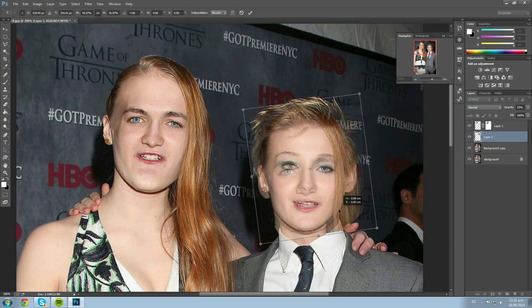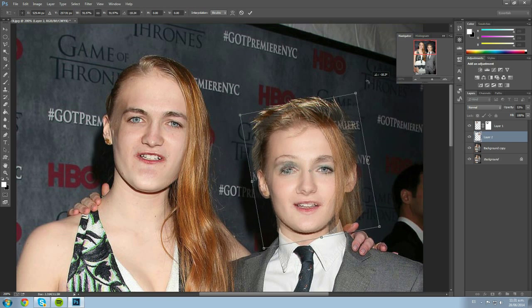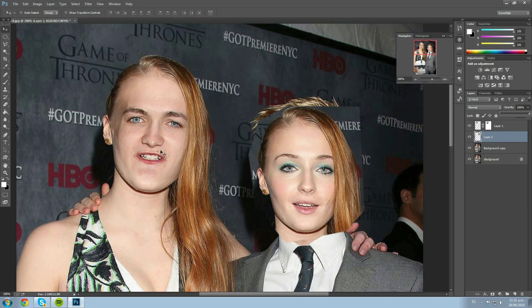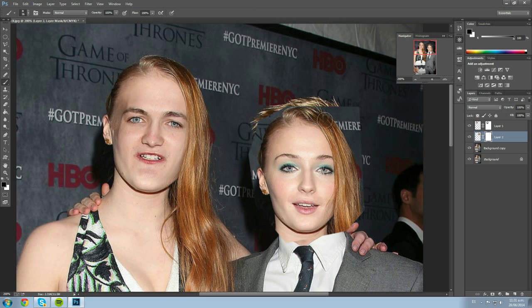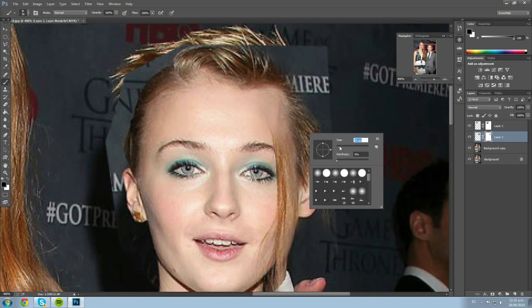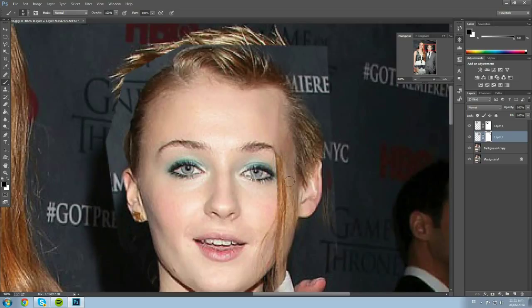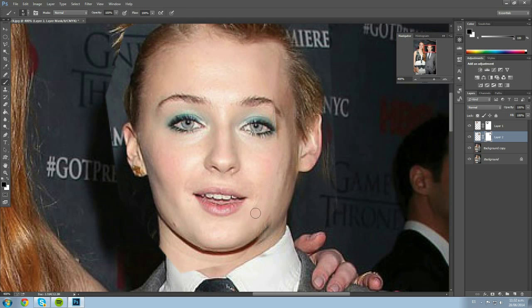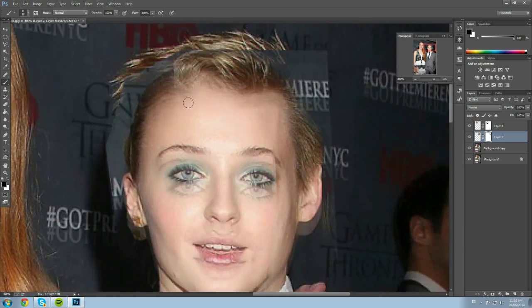We might have a problem because Sansa has hair over her face. Let's see if this works. We click 'Layer Mask,' select the brush, and carefully paint around the edges being careful of the hair. We make the brush a little smaller. It kind of worked!